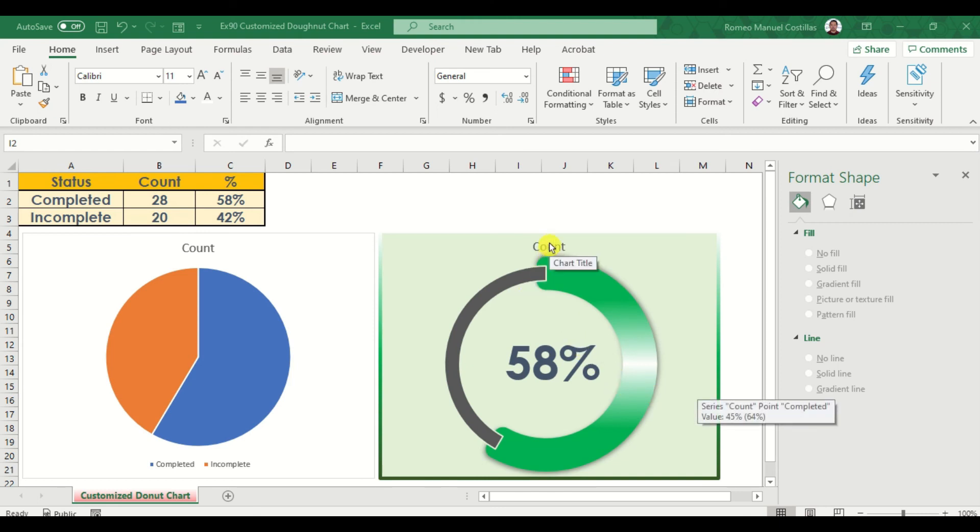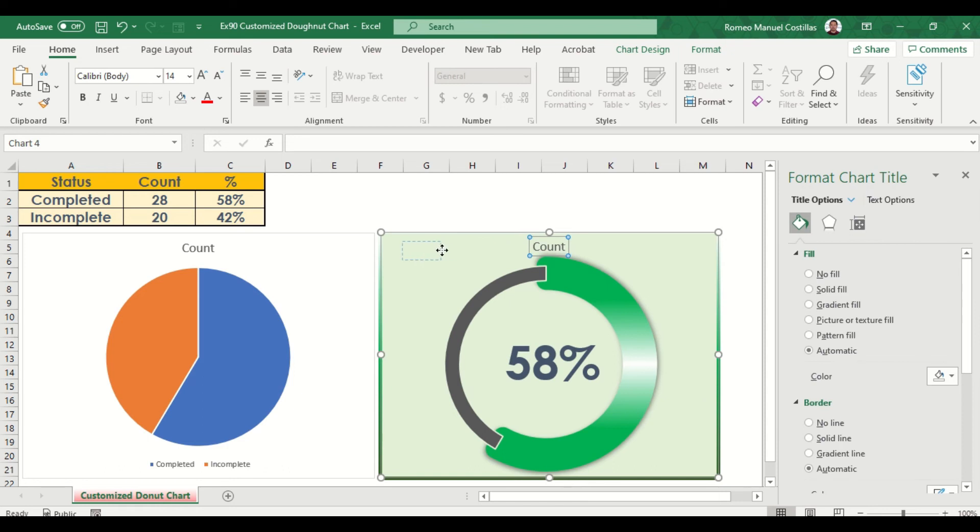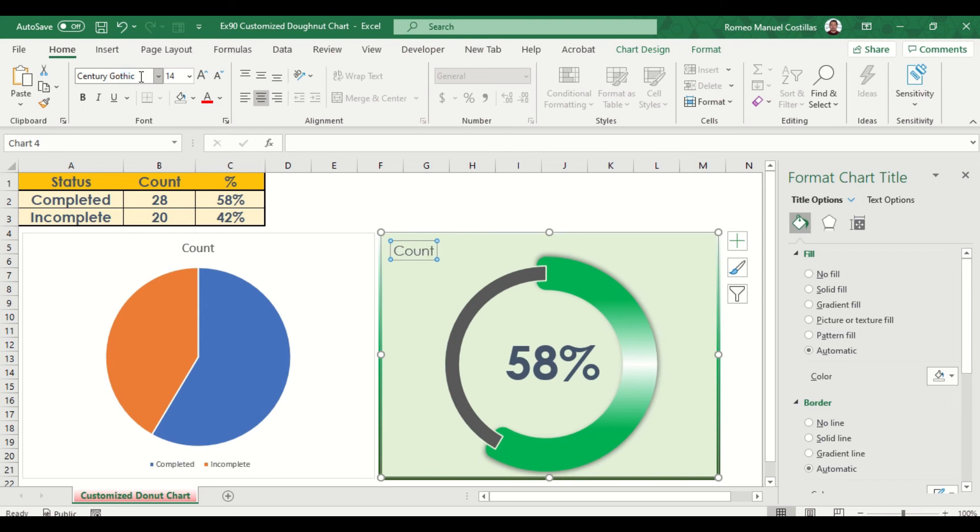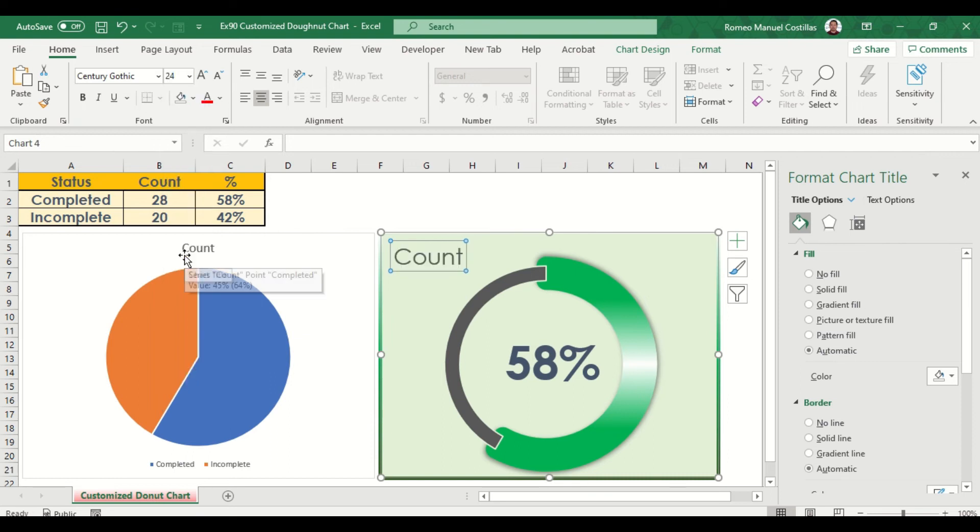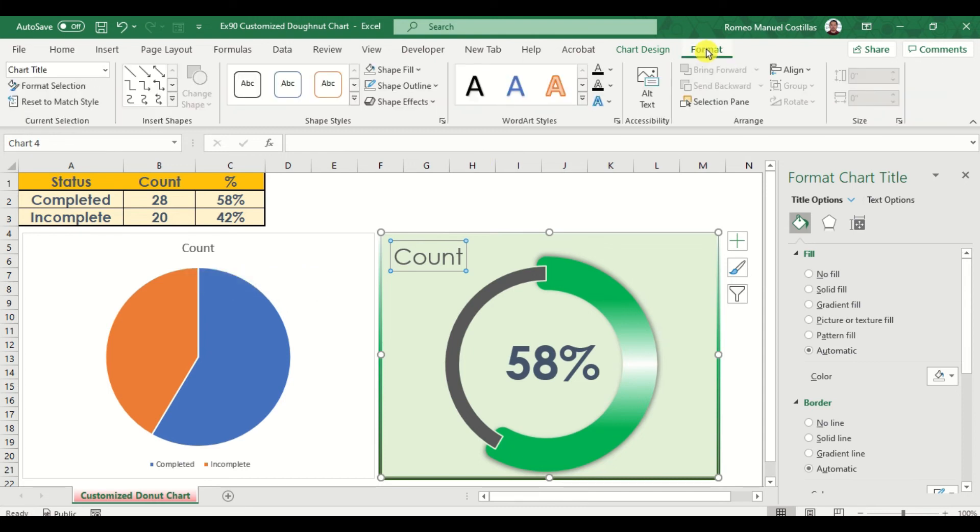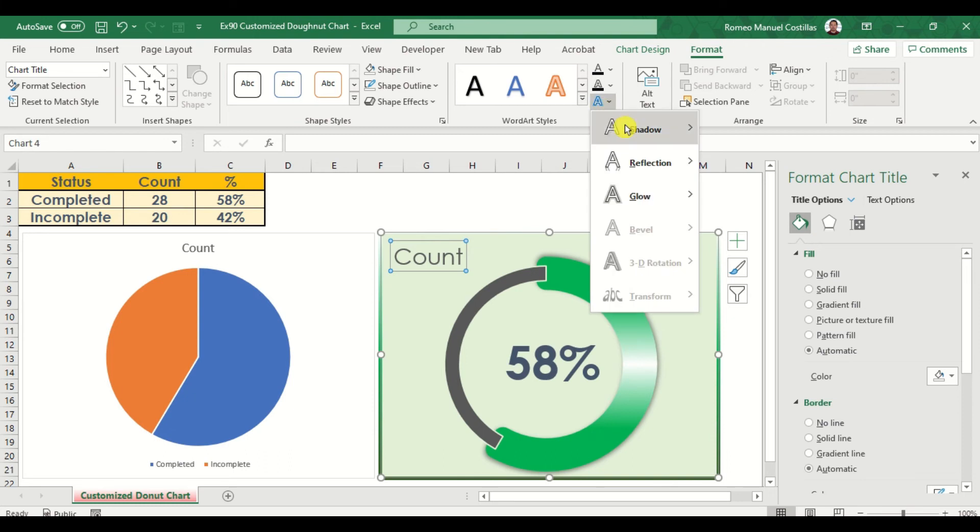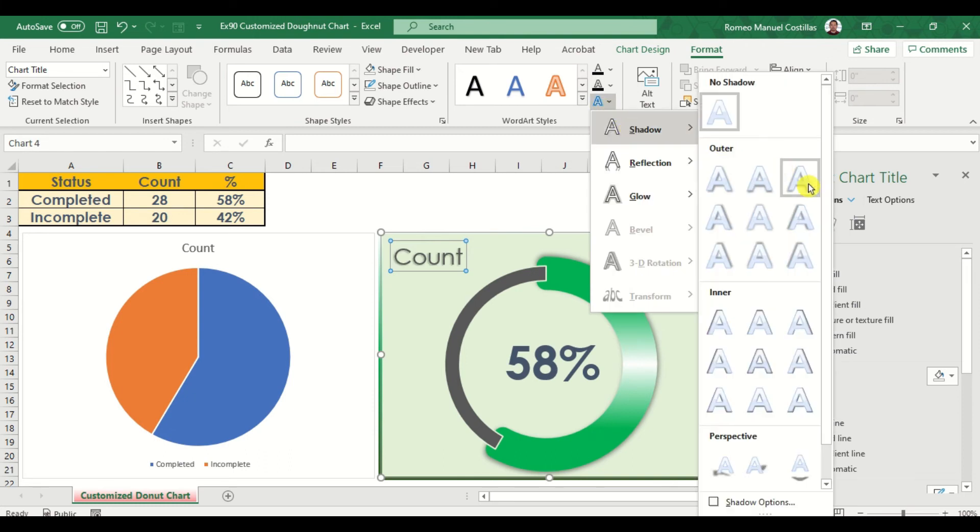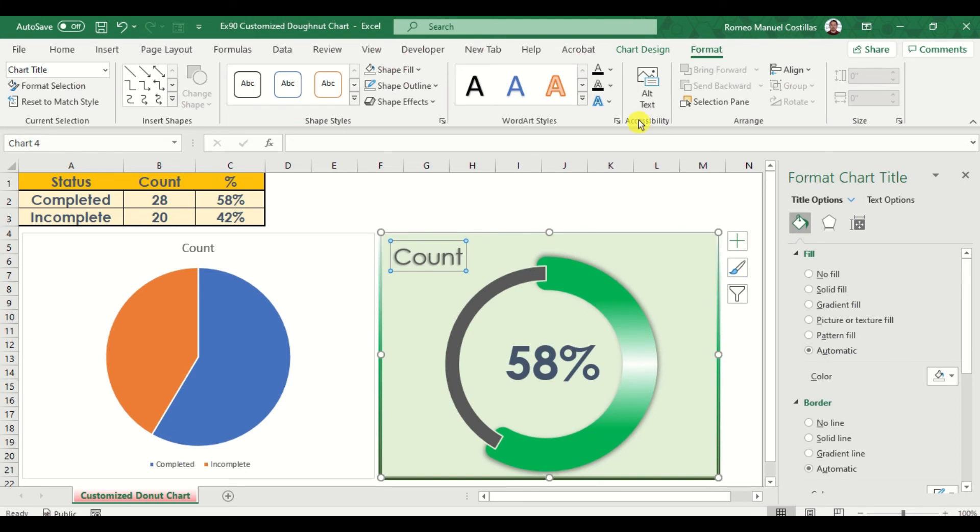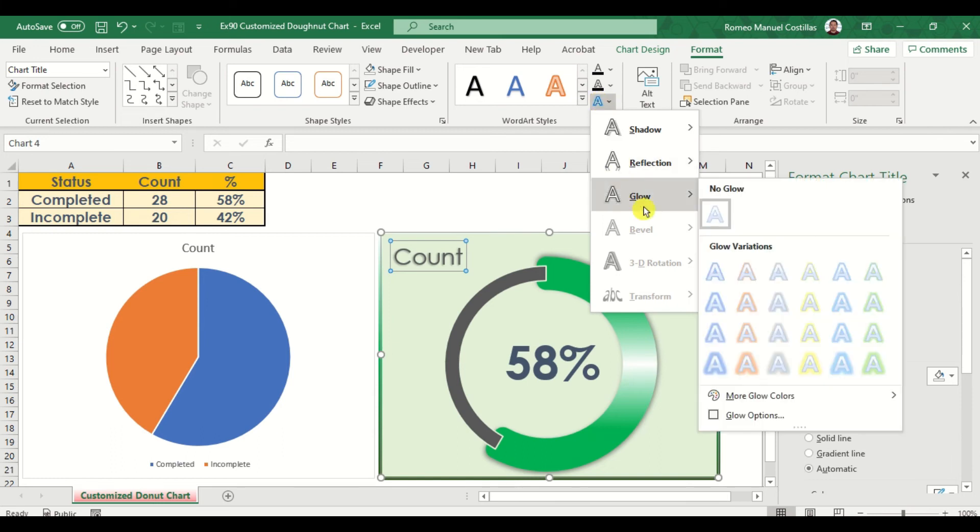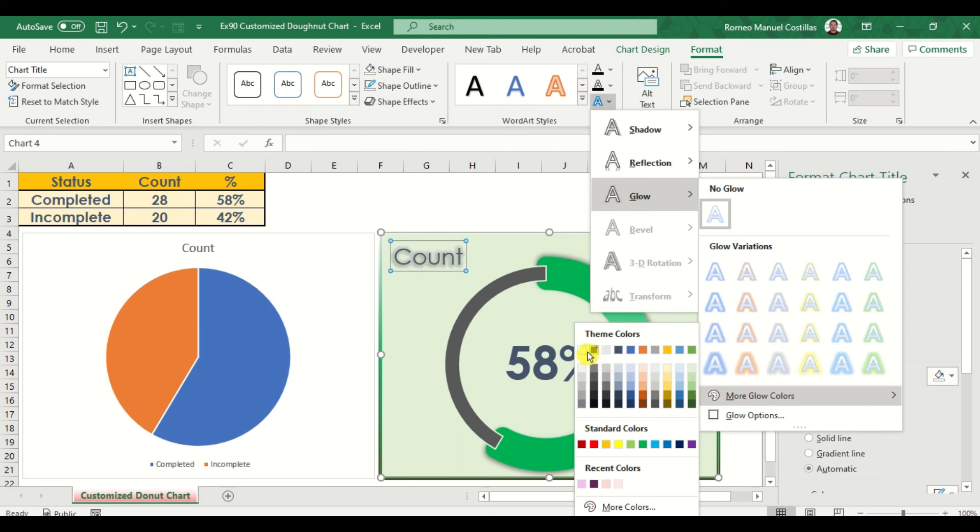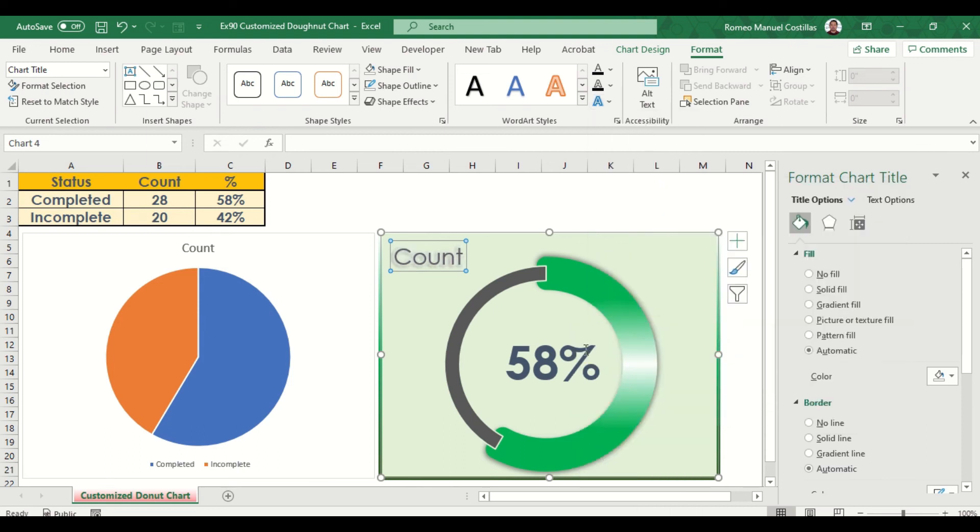Finally, our last customization will be our title. You can move it on the side or center as you wish. I will put this on the side and change the font to Century Gothic and resize it. Then go to format and add text effects. Let's add some shadows here first, then add glow as white. Let's also change the shape color to a little darker green.